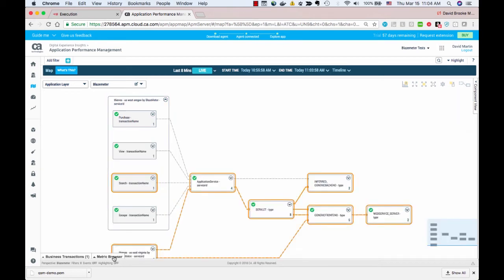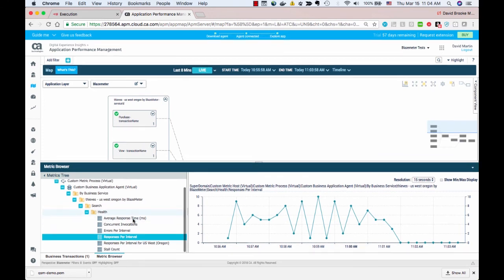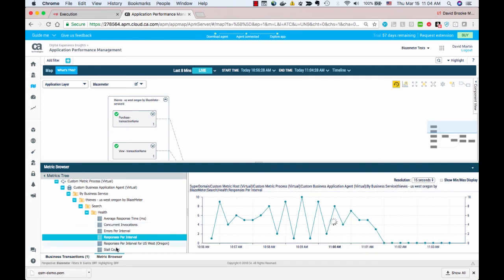If you click on the metric browser tab, instead of business transactions, you'll get a pop-up tree of all of the information that APM is collecting, including concurrent invocations or stall counts.